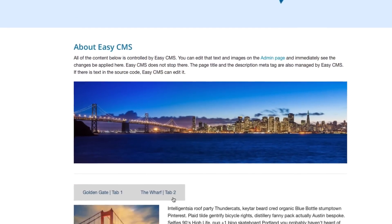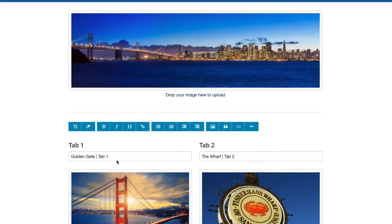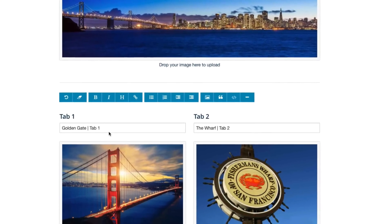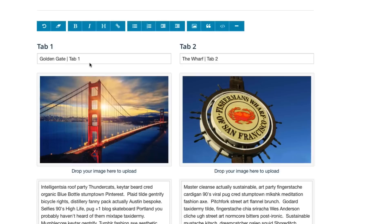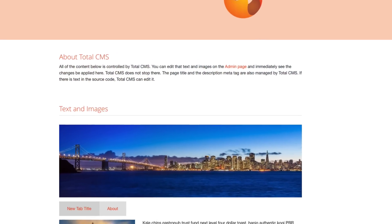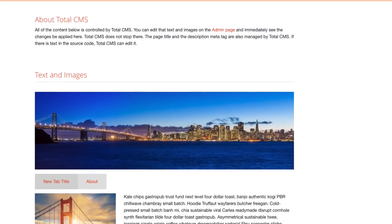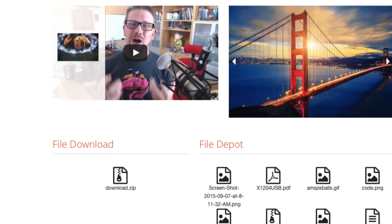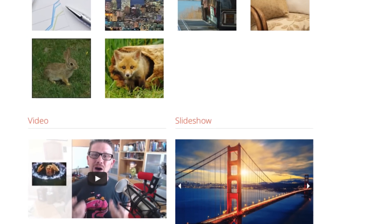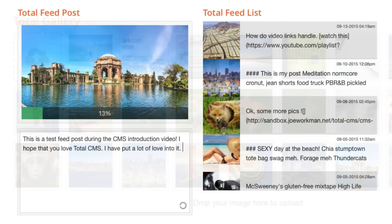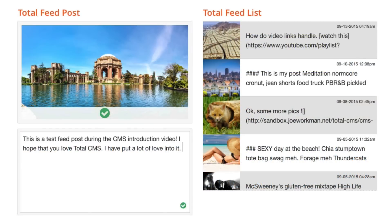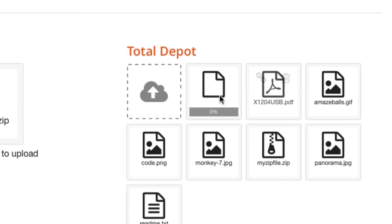So today we have two solutions for you. Easy CMS is targeted towards smaller websites that only need to manage text and images. And Total CMS is our complete online CMS solution for RapidWeaver. On top of editing text and images, you can add galleries, newsfeeds, manage files, and a whole lot more.